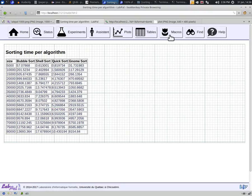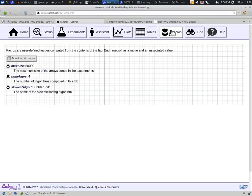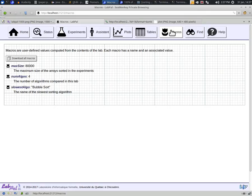The Macros button shows the user-defined macros that have been associated with this lab. A macro is any custom Java code that computes something on your lab's data, and to which you want to give a name. In this lab, we've created one macro that retrieves a number of different sorting algorithms that are being compared, the size of the largest array used, and another macro that looks at the running time of all the experiments, finds the longest, and gets the name of the corresponding algorithm. So in our case, we see bubble sort here.